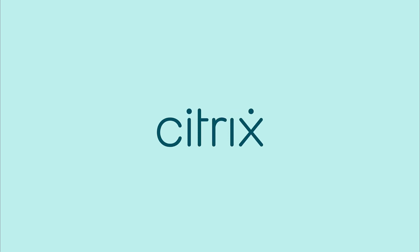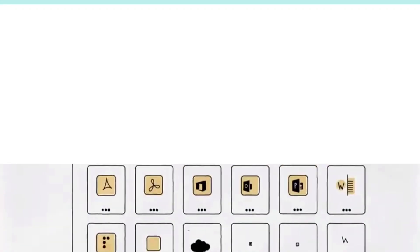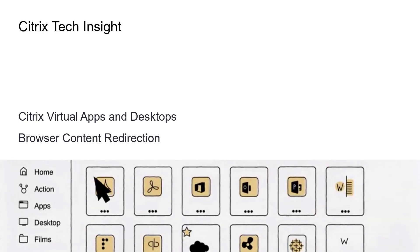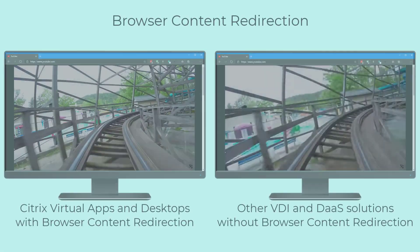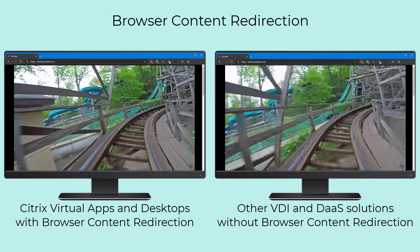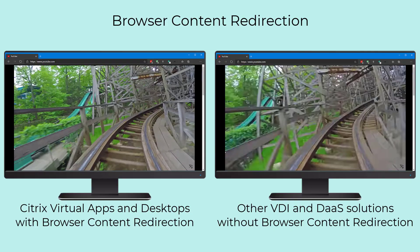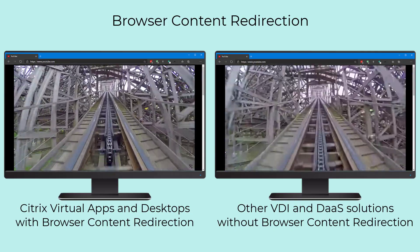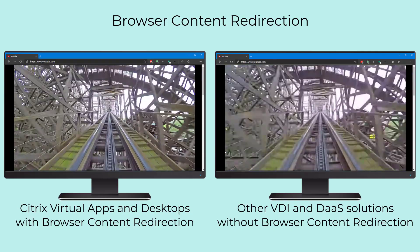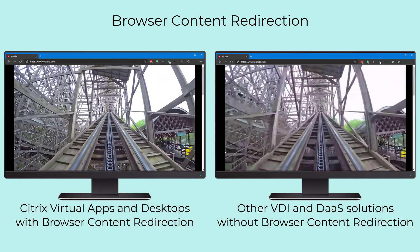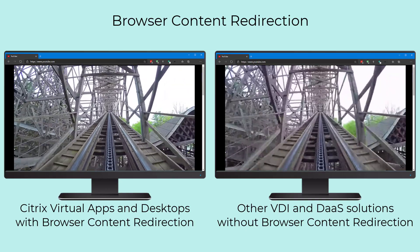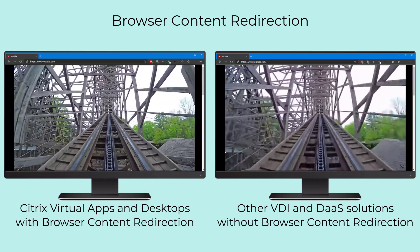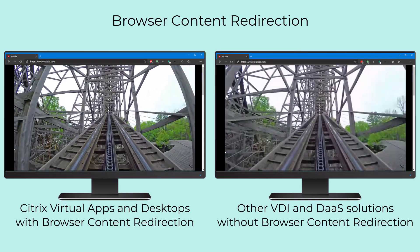The browser is one of the most used and most dynamic applications in any virtual desktop environment. In traditional virtual desktop solutions, the virtual desktop instance is responsible for fetching and rendering browser content. HDX display technologies are applied to provide the best possible experience through advanced compression and rendering encoders.